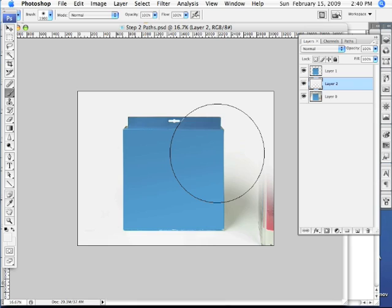So now we want to reduce the size of our brush so that we can finesse our way around that shadow. Here's a tip. To reduce the size of your brush, all you need to do is tap the left bracket key on your keyboard. To increase the size of your brush, all you have to do is tap the right bracket key on your keyboard.